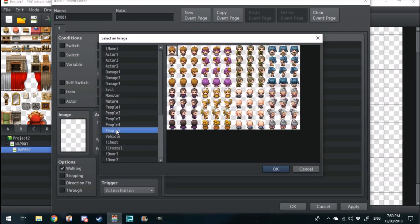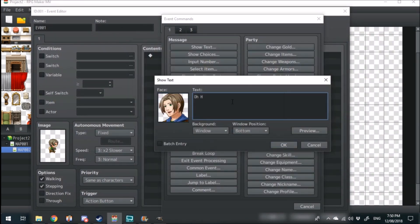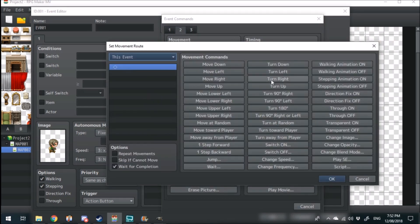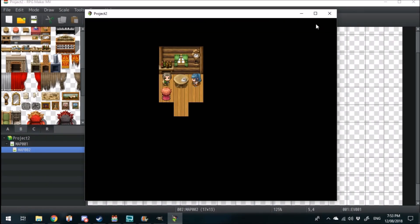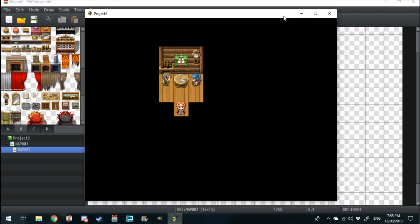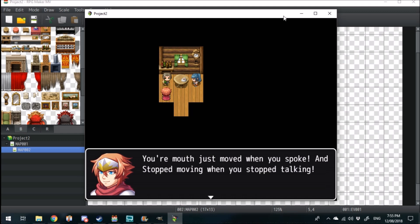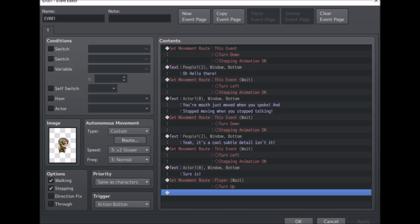Head back over into the game file and just replace out the old character event with the new character event that you've created sitting on the chair. Right here I'm just entering in some text — I'll show you some images in a little bit of how I actually event the character speaking. And there we have it — we have animated characters talking within our game. Your mouth just moved when you spoke and stopped moving when you stopped talking. Yeah, it's a cool subtle detail.